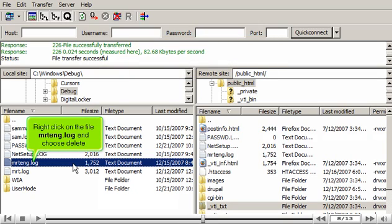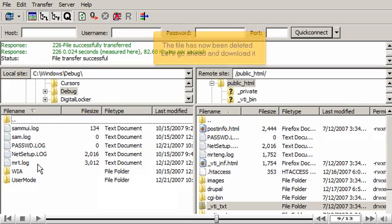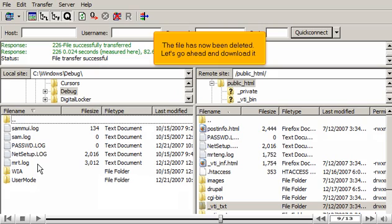Right-click on the file MRTENG.log and choose Delete. The file has now been deleted.